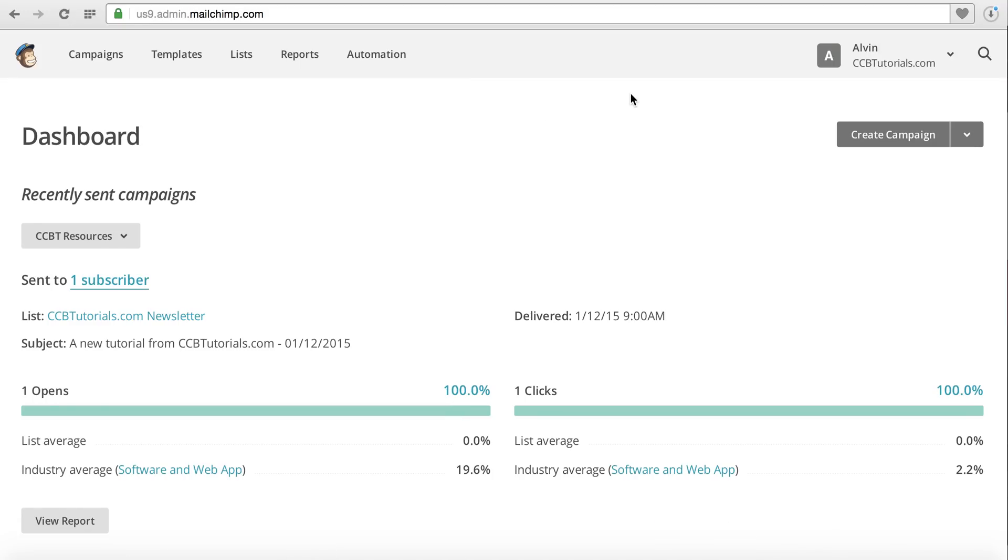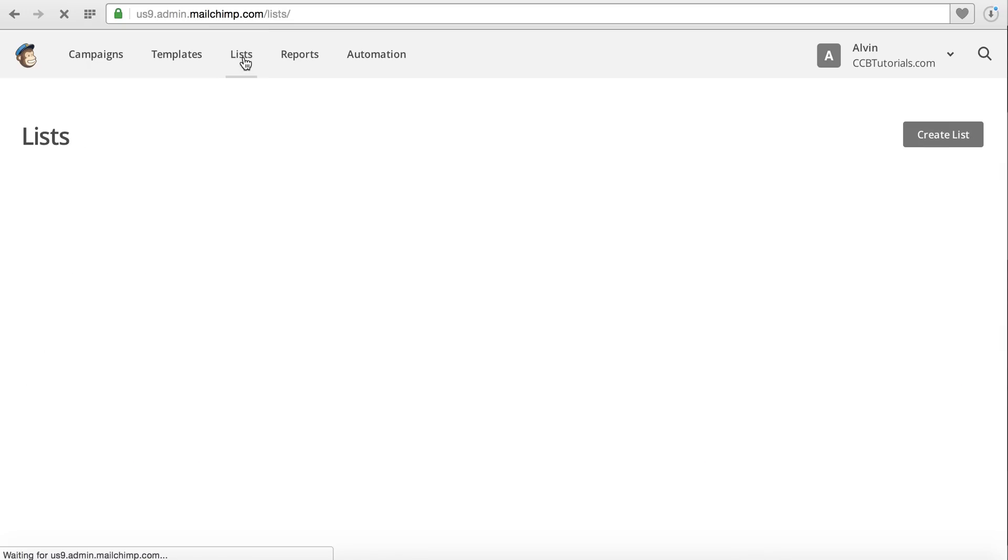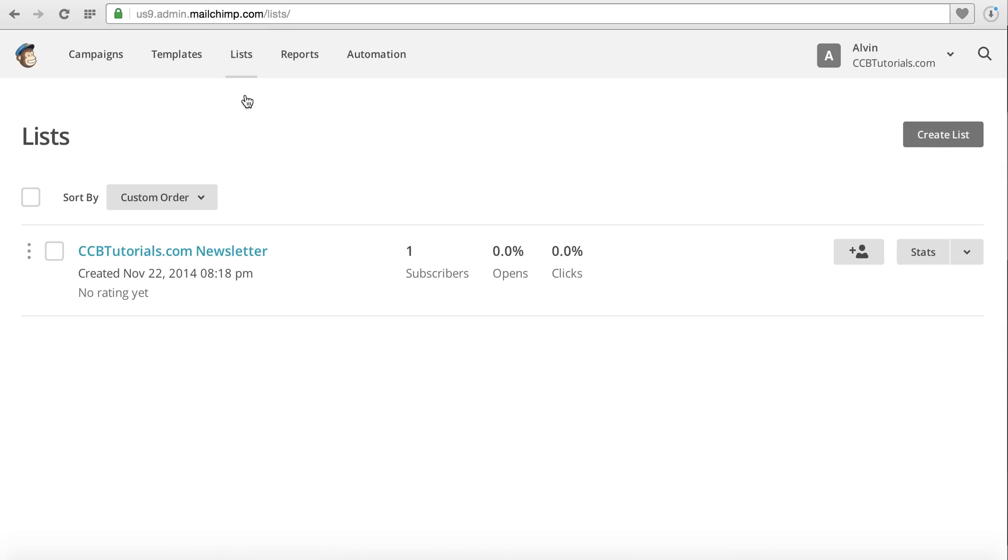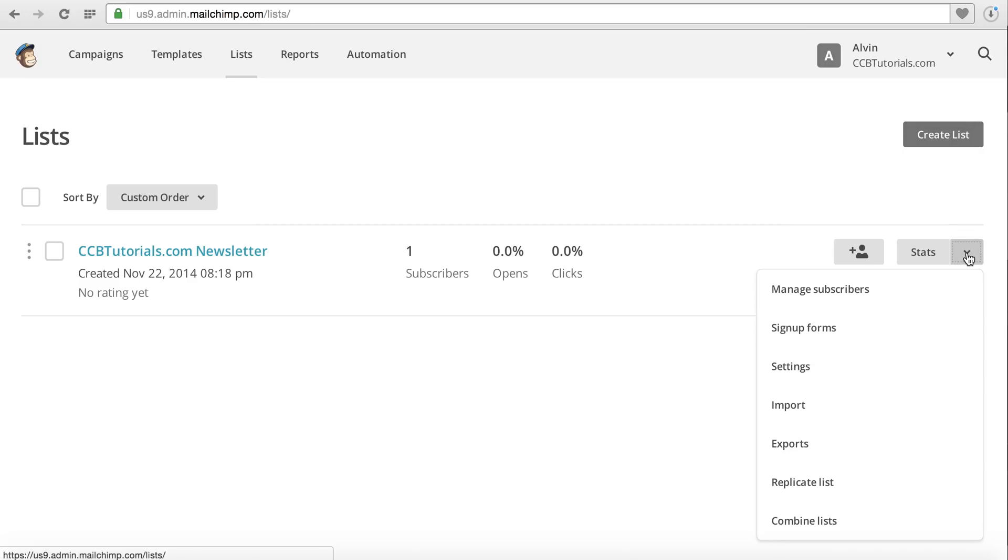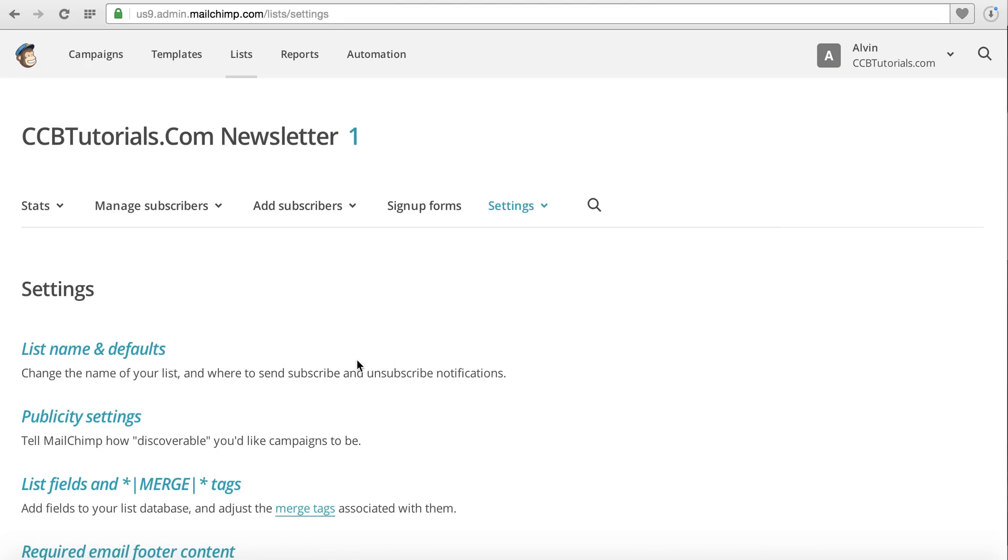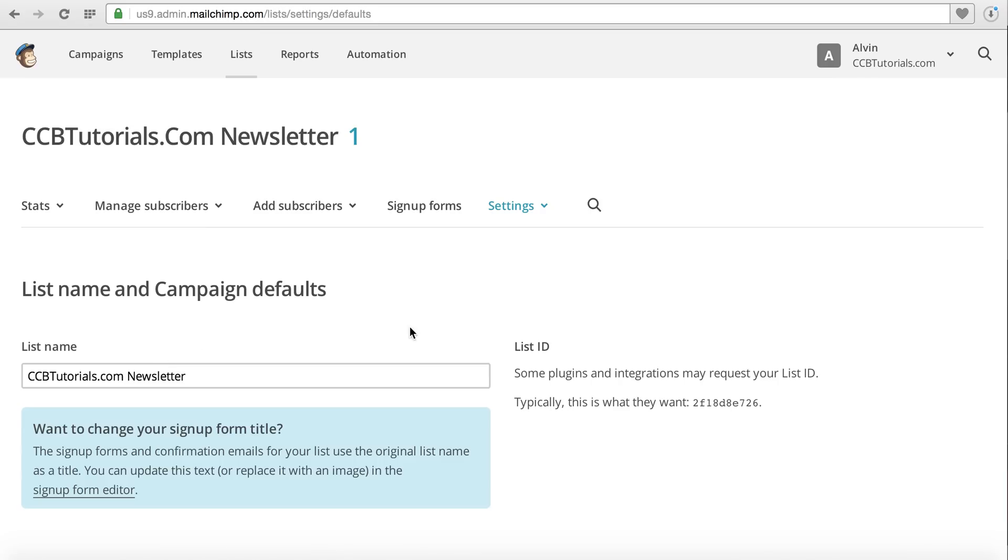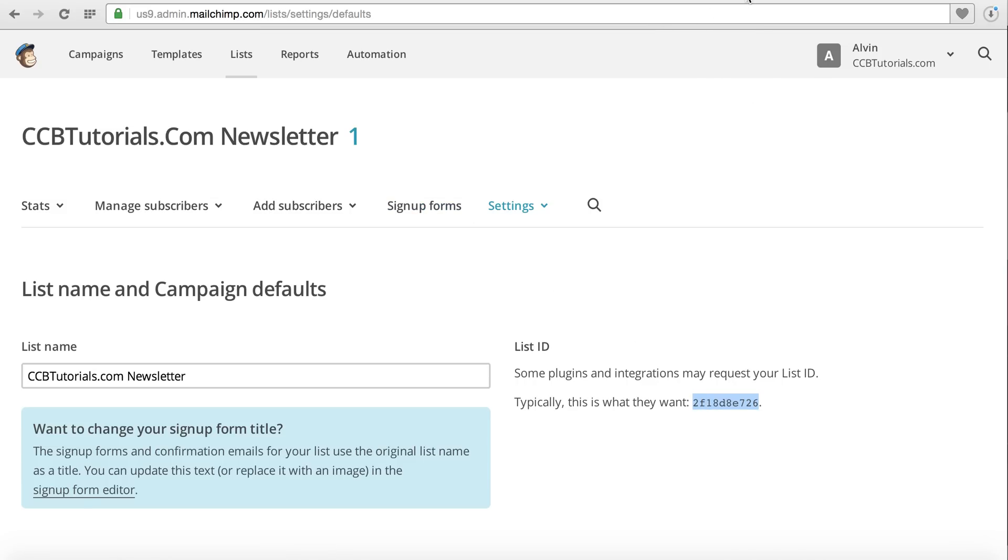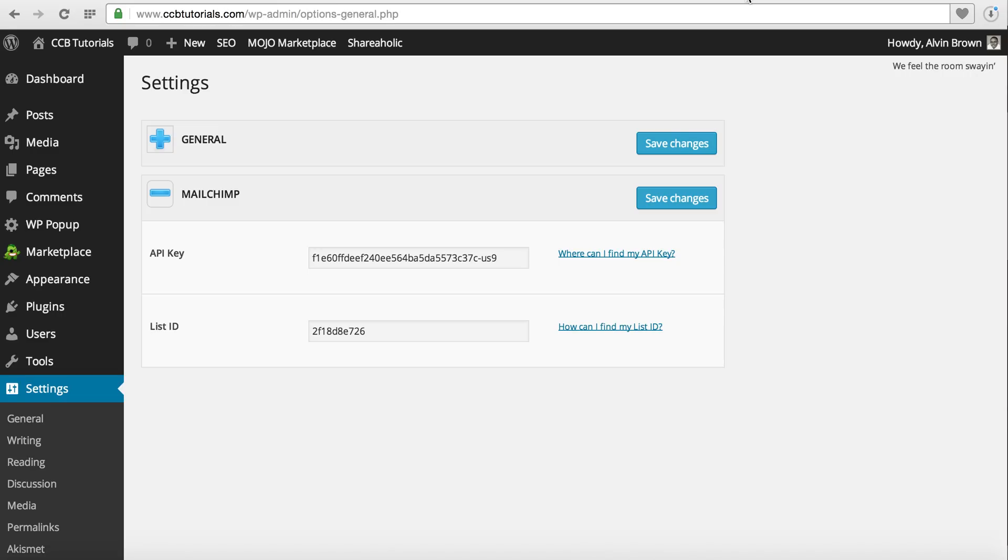Once you log in, what you'll want to do is go to Lists. I've already created a list. You can create your list here under Create a List. Then what you'll want to do is go to Settings after you've created your list. Click List Name and Defaults, and then to the right you have what's called a List ID. Go ahead and copy this List ID from your newly created list. Go back to your WordPress setup, and now you see there's List ID. You'll copy and paste that List ID there.